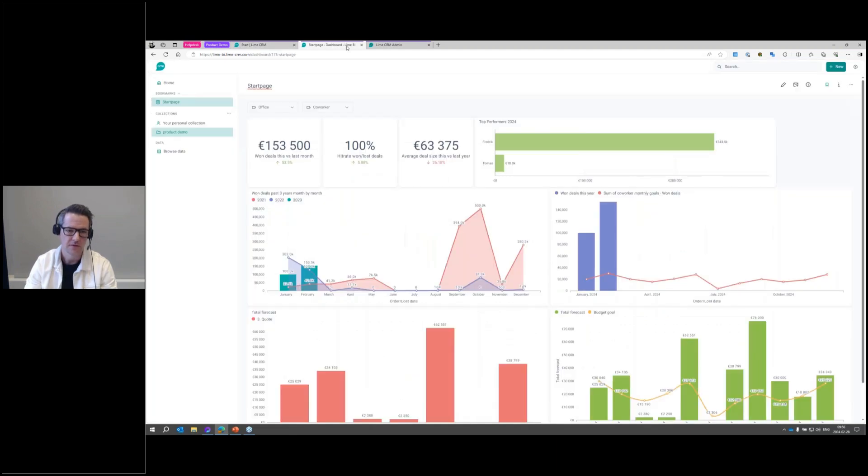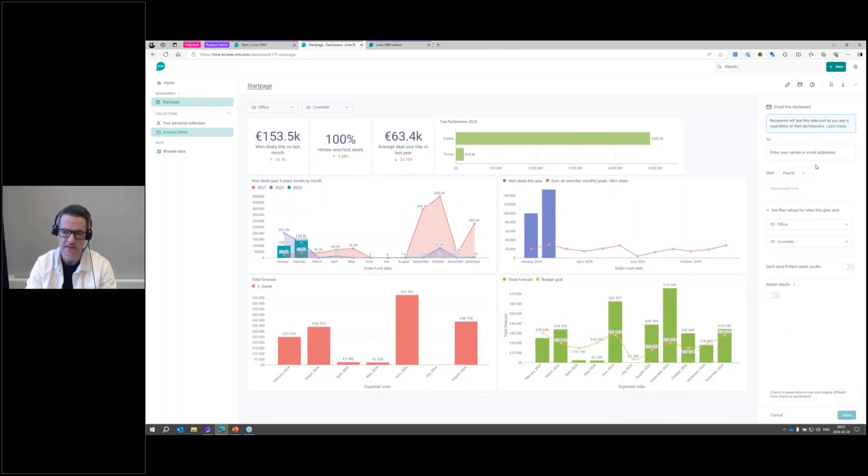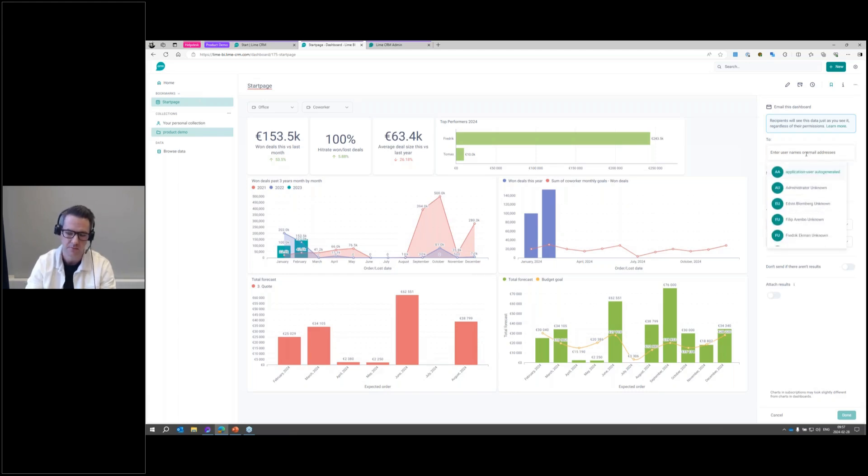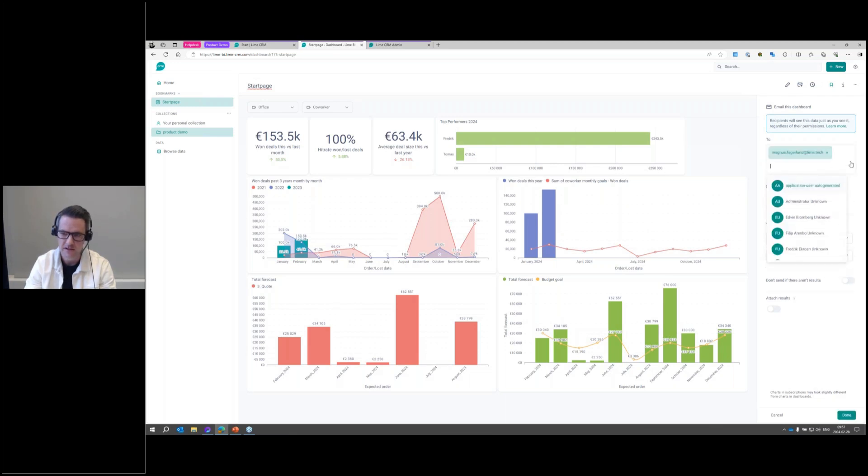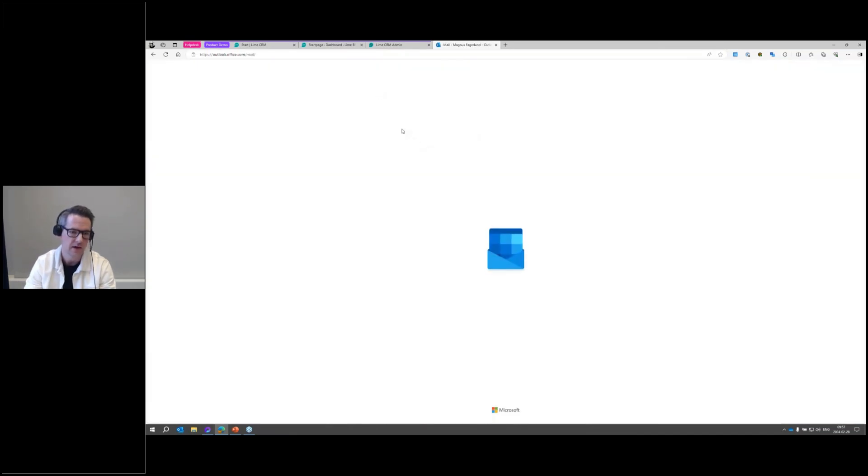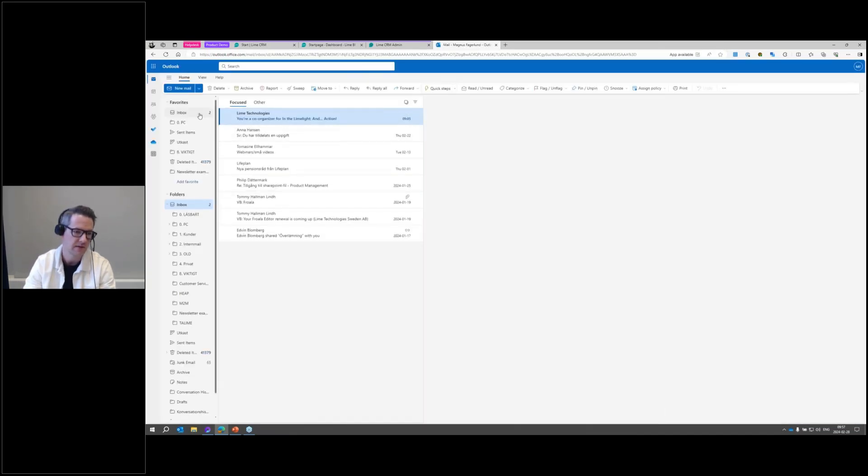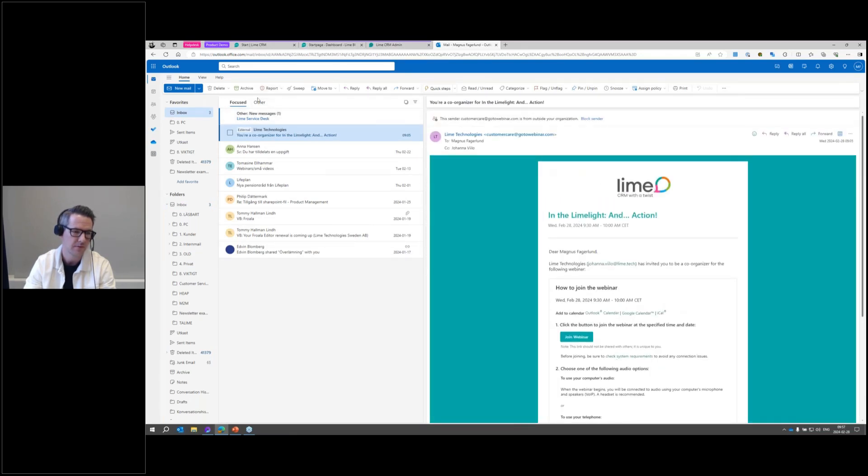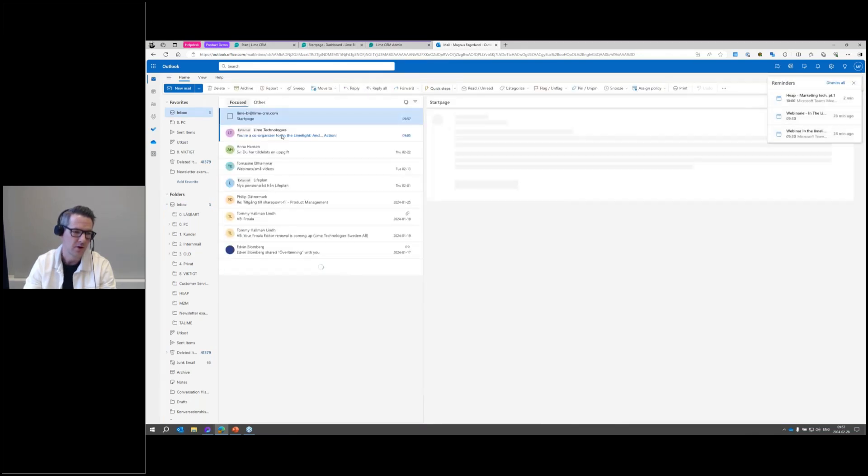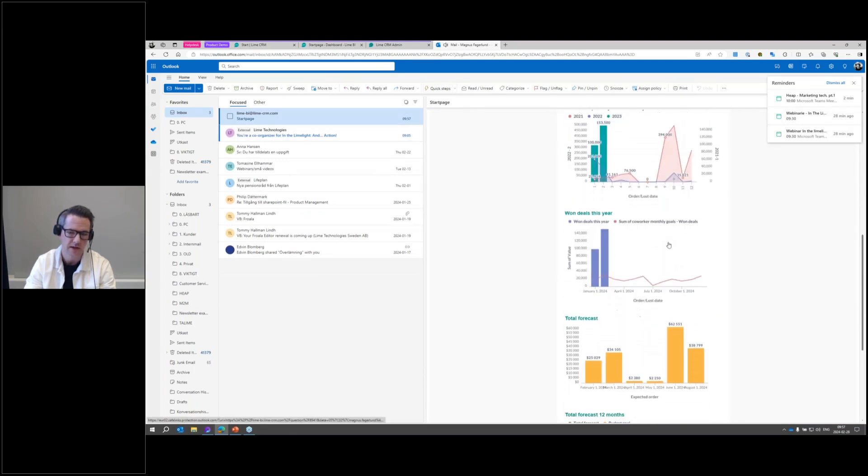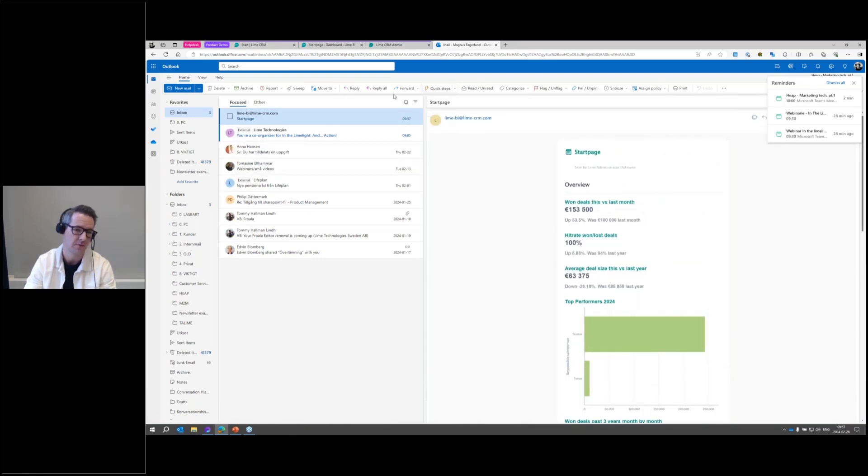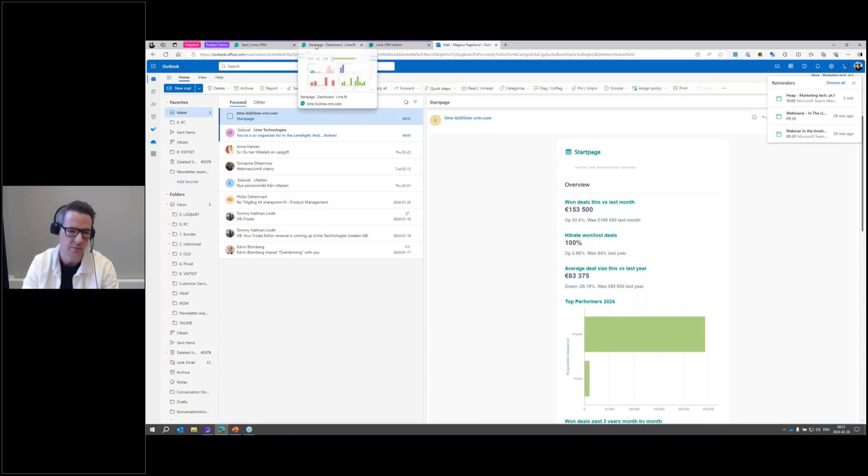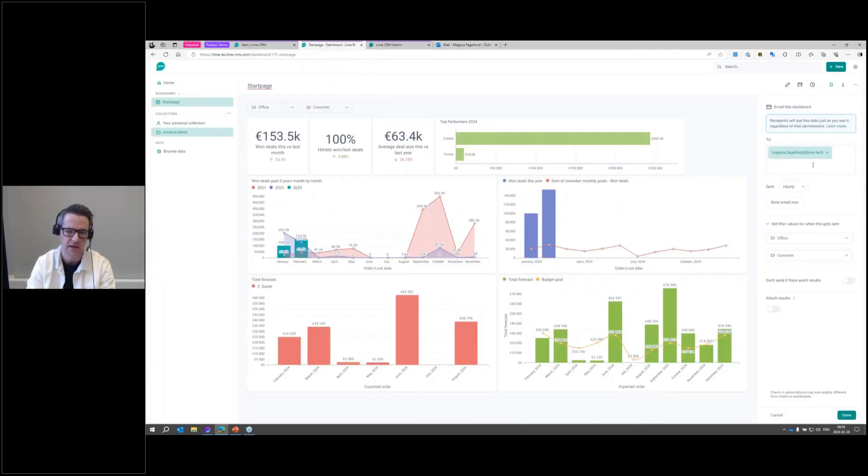Two tips for working with Lime BI is also the possibility to set up subscriptions. Here you can email this dashboard to recipients at a certain time. I'm going to add myself as a recipient here and you'll see how it looks like this. I can just set this up, but I can also just send an email now and you'll see how it will look. I'm going back to my email and hopefully I'll receive this as an email. Here we go. Here is the dashboard that I just received as an email directly from Lime BI. A great way of keeping people on the pulse in how we're actually doing by setting up subscriptions in Lime BI.